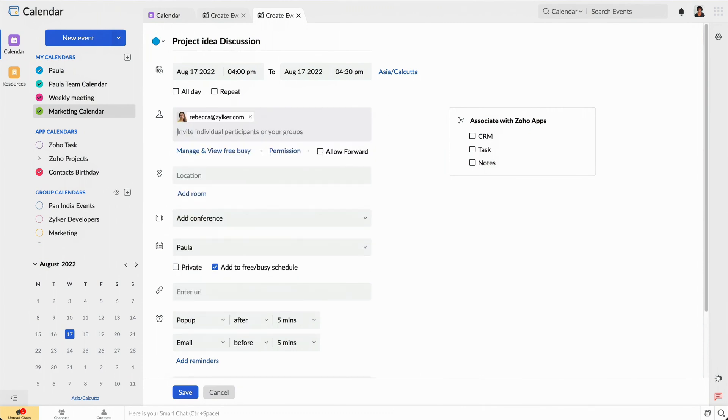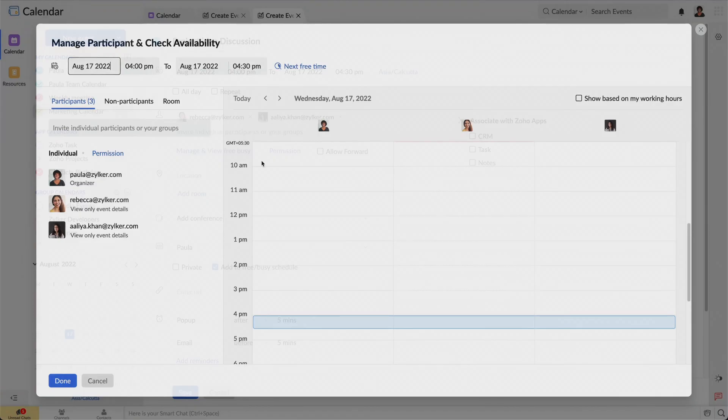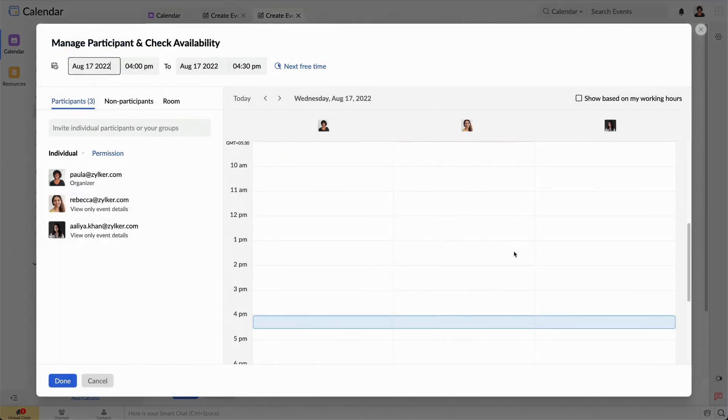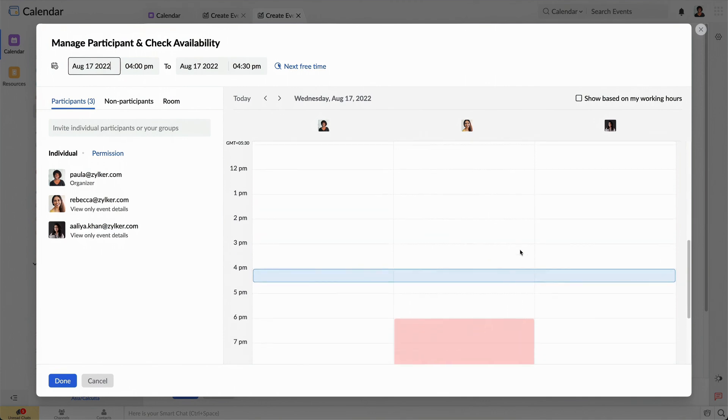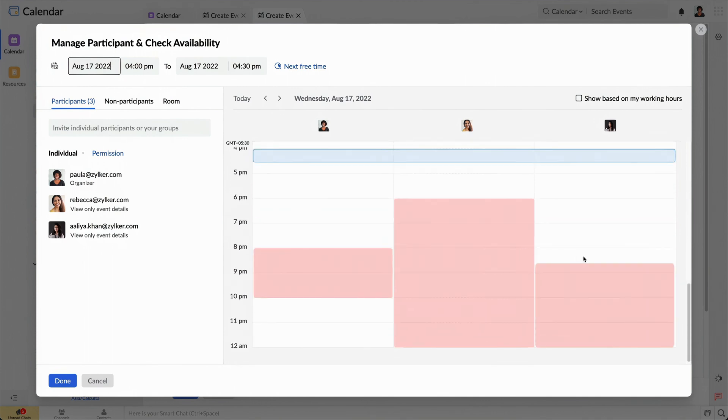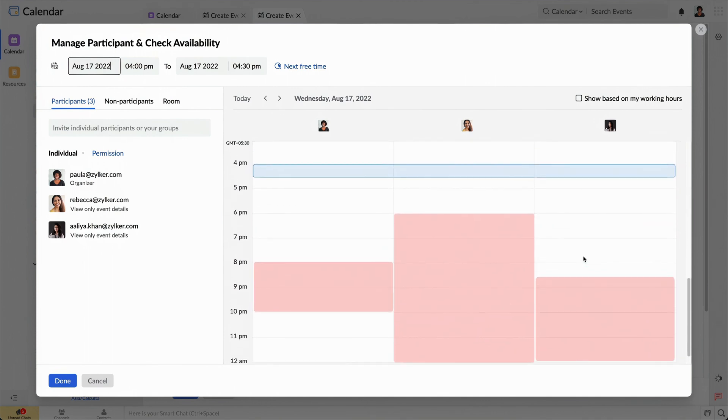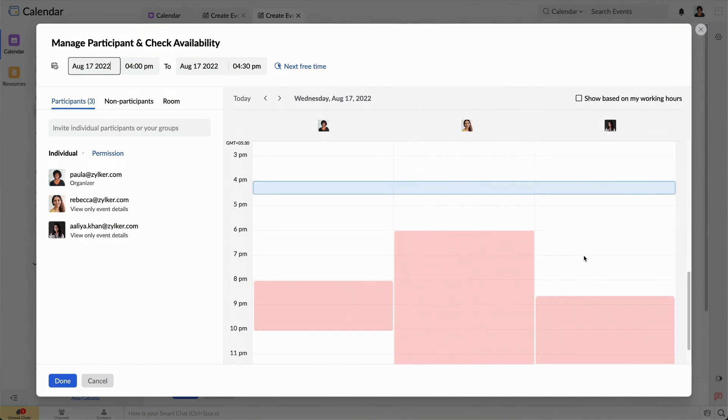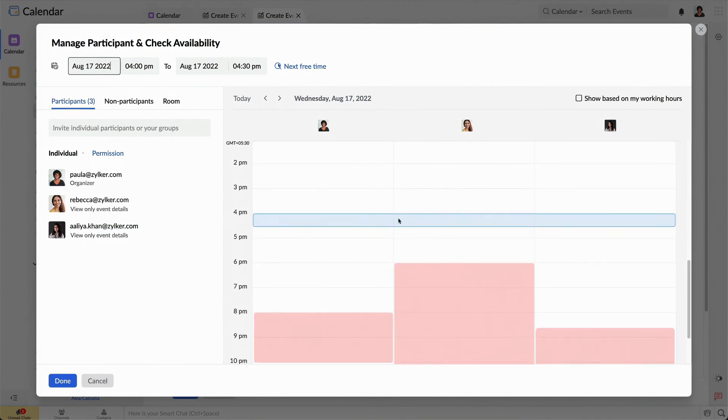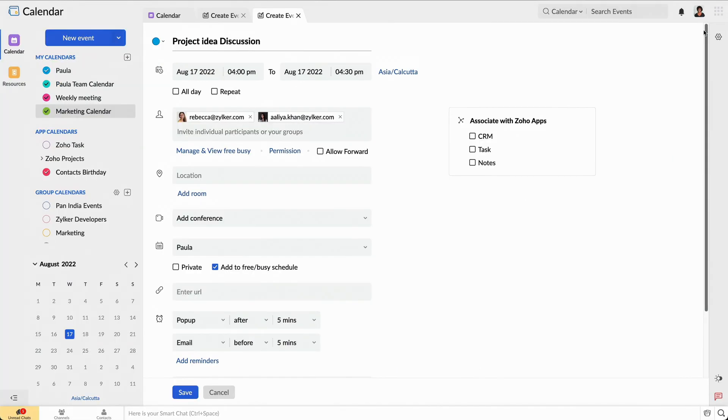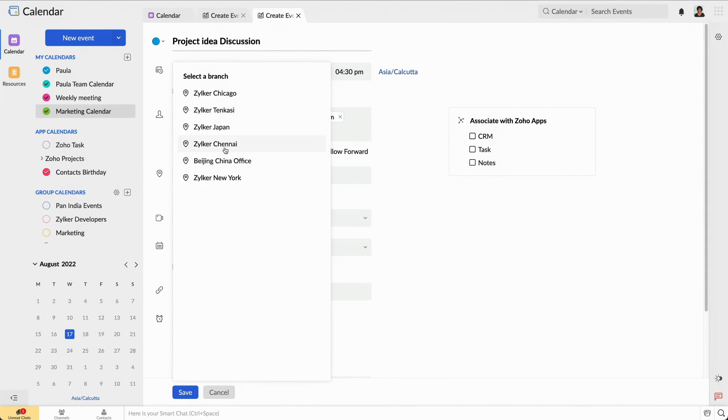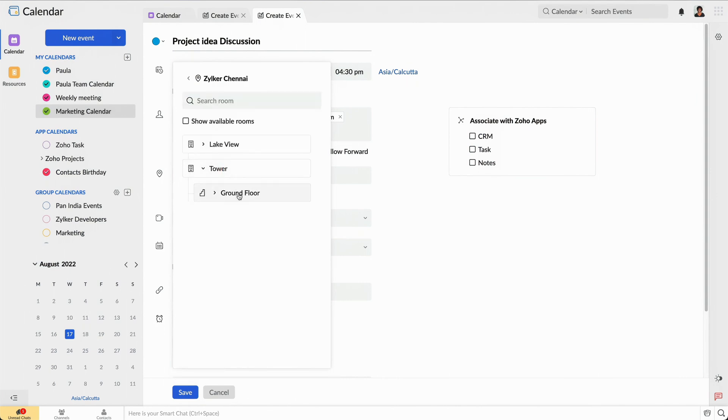In order to have all team members present and ready to provide their input, I can check their availability before finalizing a time for the event. I'll then set the room location and book it in advance in the Resources and Bookings tab.